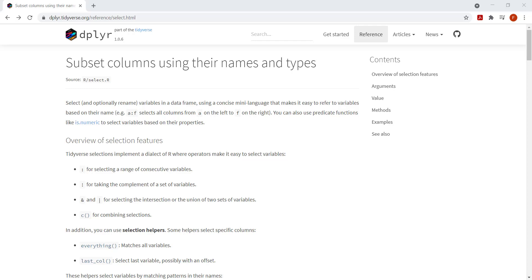Hi there. In this video we're going to learn how we can use the select function to basically narrow down our data set — subset our data just to the columns of interest or the columns that we are looking to analyze at that specific moment. Select is part of the dplyr package, which is part of tidyverse, so make sure you have that loaded.